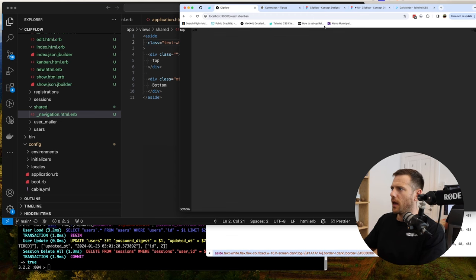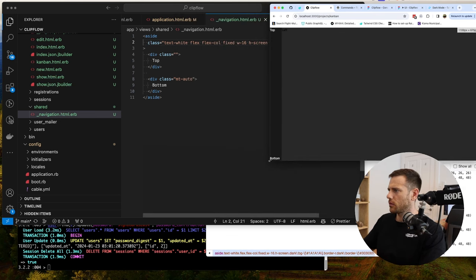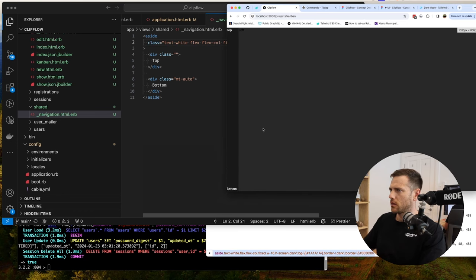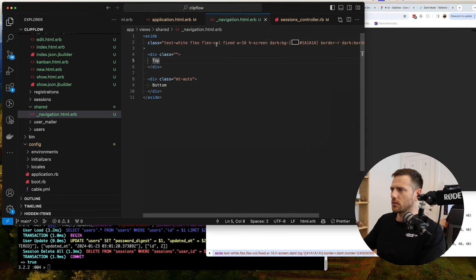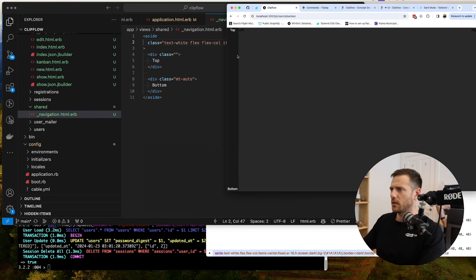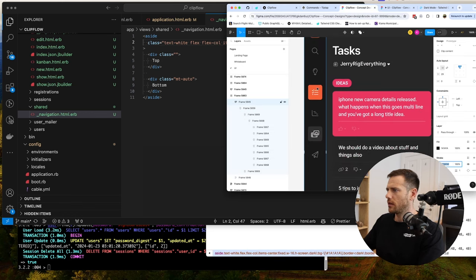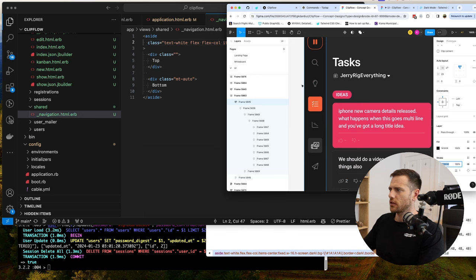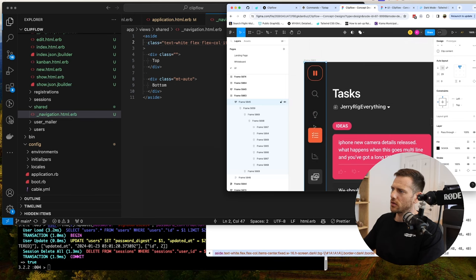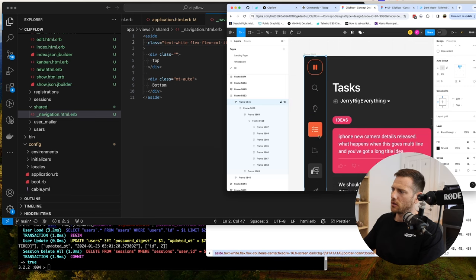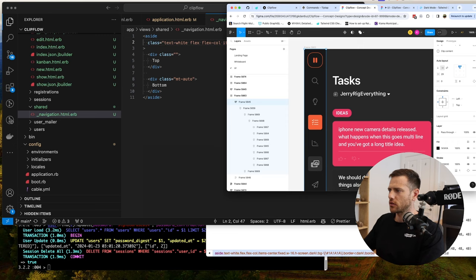So let's just make this smaller to see what's going on. We want to center all this content, so we go items-center. Centering there. Now what we're going to need to do is get these icons happening. So this is going to be a little icon — it's going to have a box, a little box, and then running down.